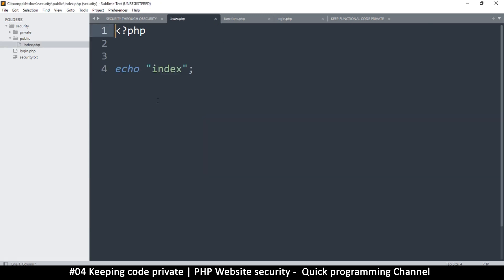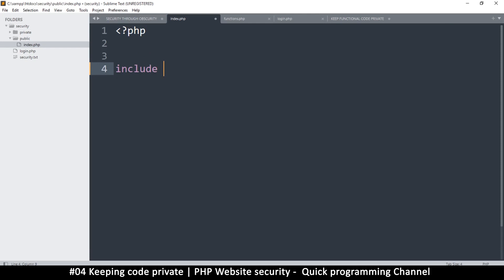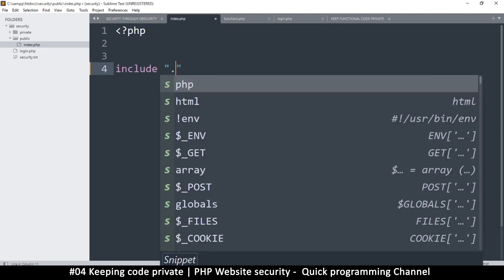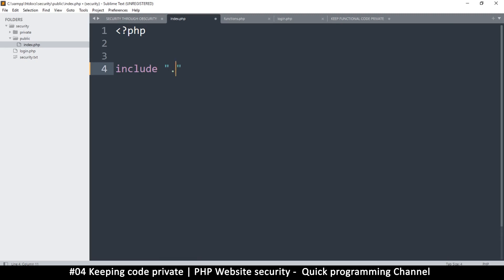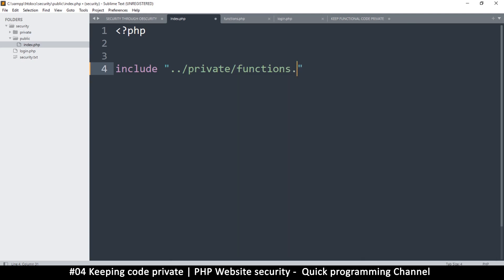I've moved the index page to public. Now in the index file, I will include functions.php. To include it I have to go one directory back using dot-dot-slash — dot-slash means the same directory, but dot-dot-slash means one directory above. I'm in the public directory, so I go up to security, then into private, and reference functions.php.